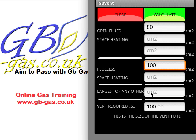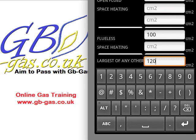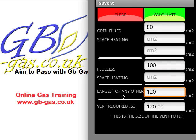If I had a water heater in the room — which is not space heating, and it might be the largest of any other appliance — we might require 120 cm² for this, so we type in 120 and hit calculate. In this scenario, where I have an open fluid boiler and gas fire, plus a flueless gas fire, plus a water heater, the water heater wins because it needs 120 cm² worth of ventilation. It's always the largest between the three rules: open fluid space heating, flueless space heating, or the largest of any other appliance.